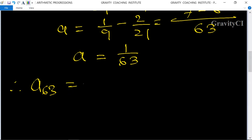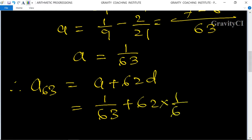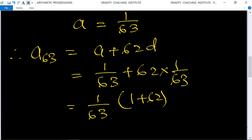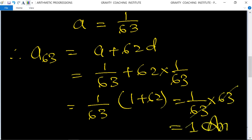Therefore a63 equals a plus 62d equals 1 upon 63 plus 62 into 1 upon 63. Taking 1 upon 63 as common: 1 upon 63 into (1 plus 62) equals 1 upon 63 into 63 equals 1. The answer is 1.